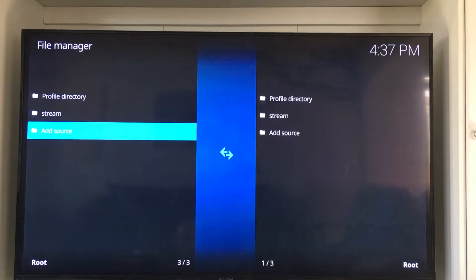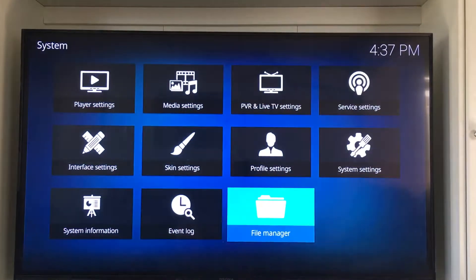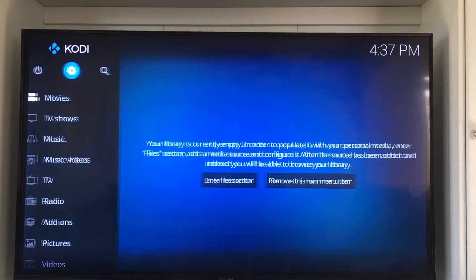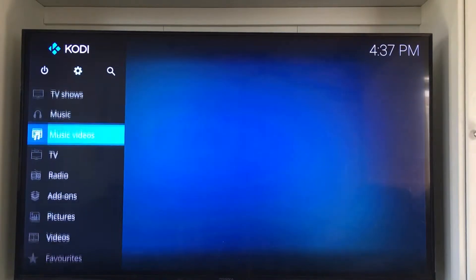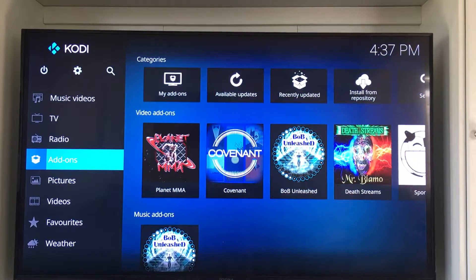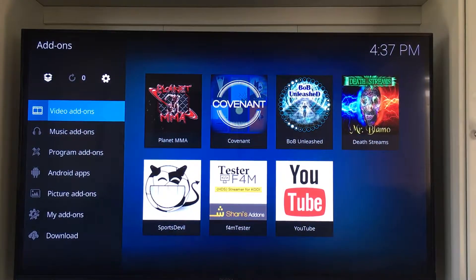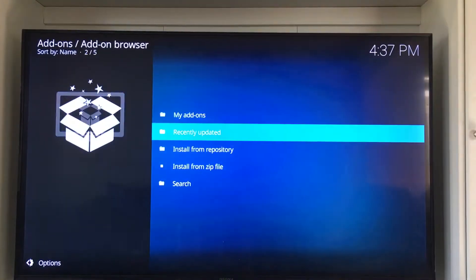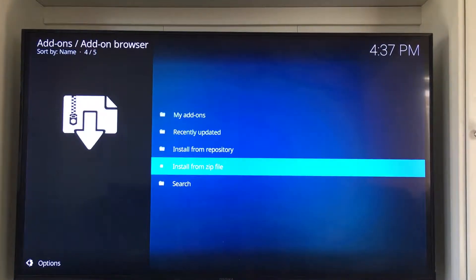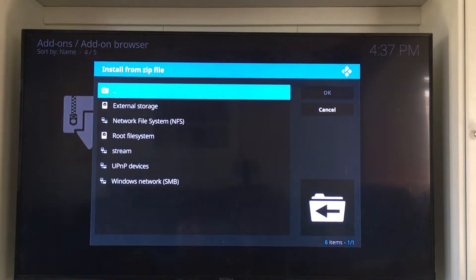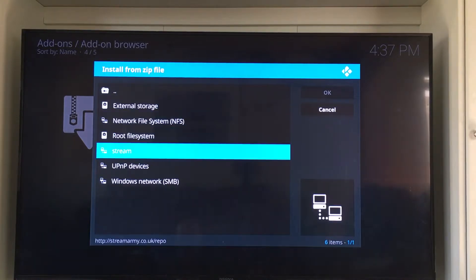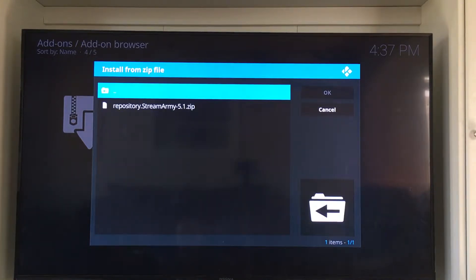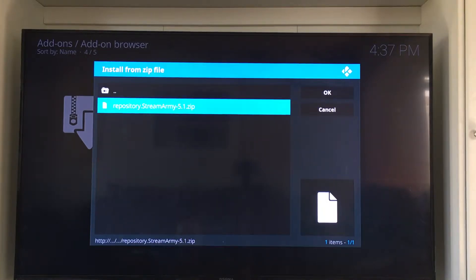Now let's push the back button a couple of times to get back to the home screen. We're going to go down to where it says add-ons, up in the corner, and click on that little box. We're going to go down to where it says install from zip file. Now we're going to find where it says streams — because we named it streams — and click on that.